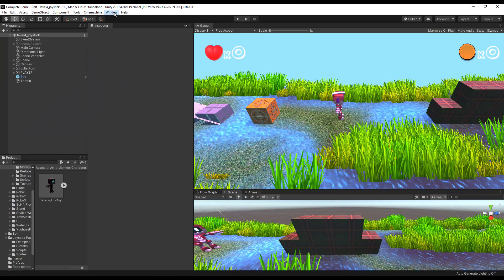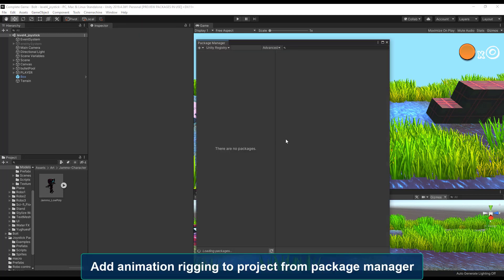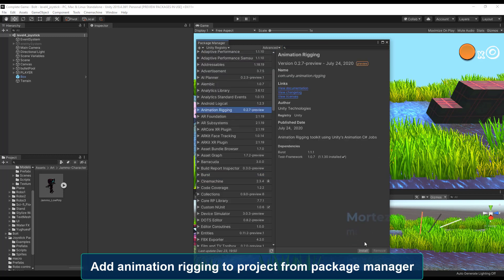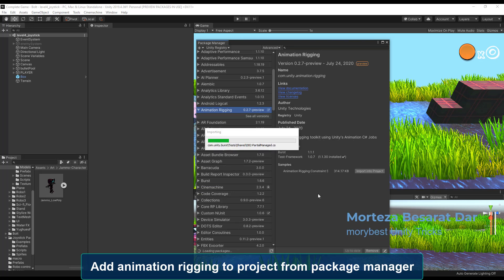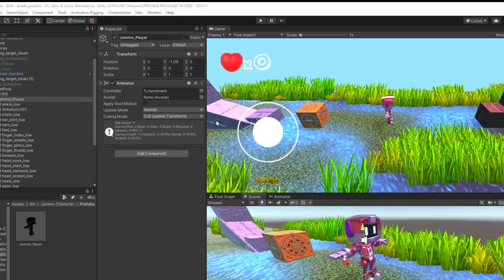First, we need to add the Animation Rigging package to the project. This package is very useful and used in many cases — for example, when we want to fix hands on a ladder, or pick something from the floor with inverse kinematics, like in AAA games. But here we are using it for solving head-look issues. Let's make it together.